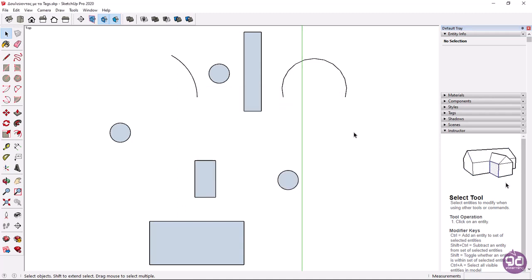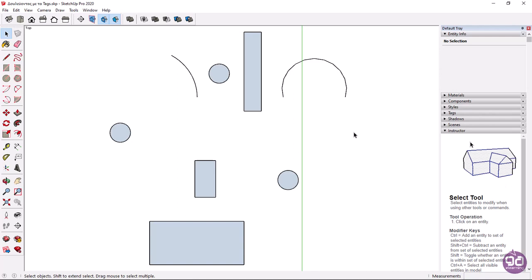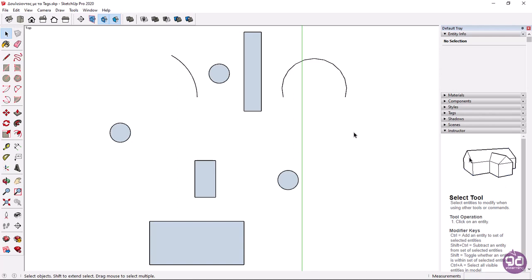Back in the drawing area you can see various objects of different shapes. More specifically there are three circles, three rectangles, and two arcs. With tags we will divide these objects into three categories.